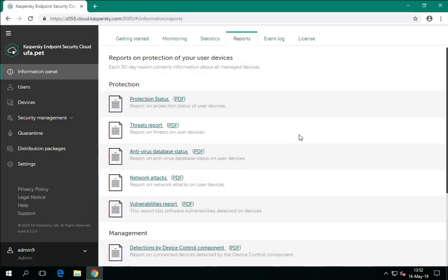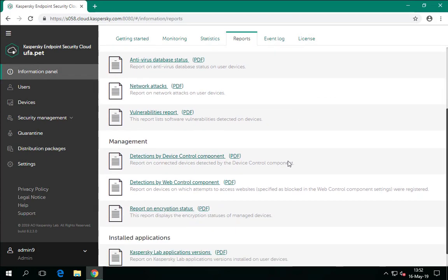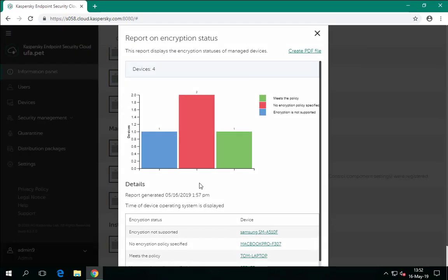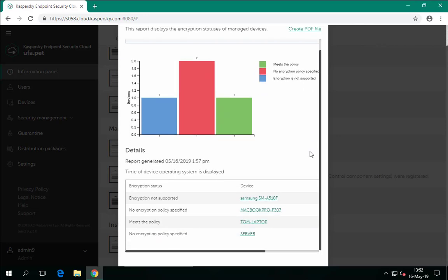A report about the encryption status of managed devices permits monitoring the status of all encrypted devices. Navigate to the Reports tab from the information panel and select the necessary report. Encryption status shows whether encryption has been enabled according to the policy. 'Encryption is not supported' means none of the encryption components is installed. 'No encryption policy specified' means at least one encryption component is installed but encryption is not enabled in the KESC security profile. 'Meets the policy' means all drives are encrypted and encryption operates properly.